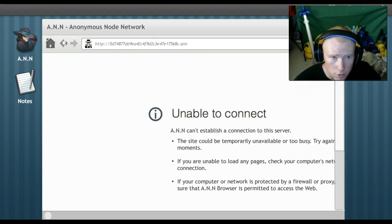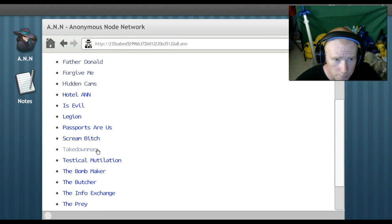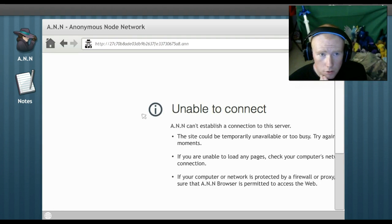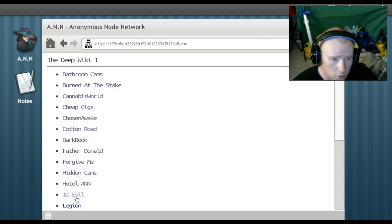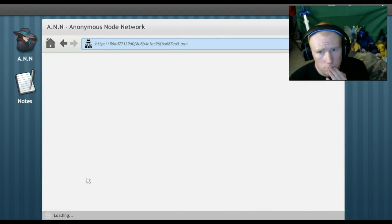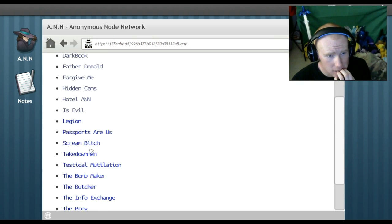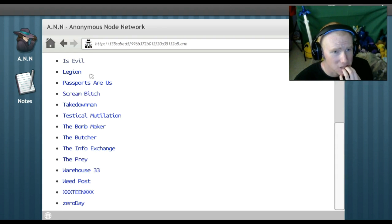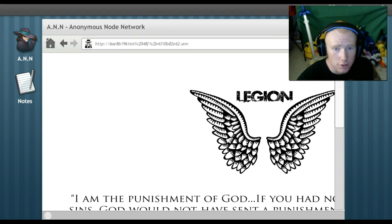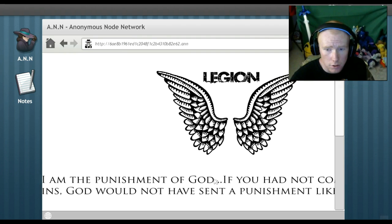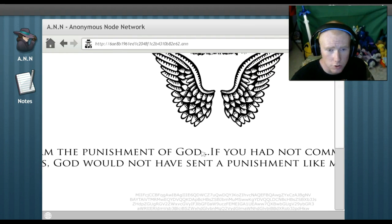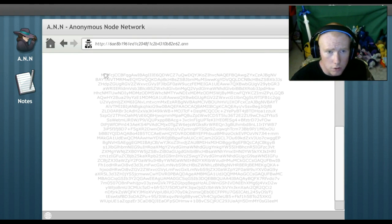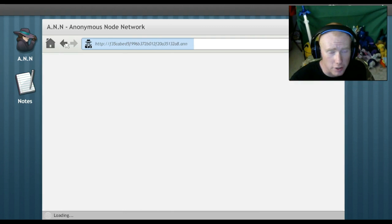Hidden cams. No. Hotel A.M. From his present earth and sky fled away and no place was found. Okay, I can't connect to this. For the dead, great and small. It is evil. No. Okay. Alright. What am I looking at? This guy has some weird fucking things on his internet.